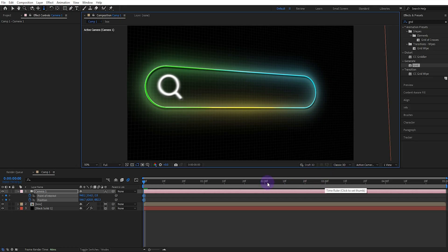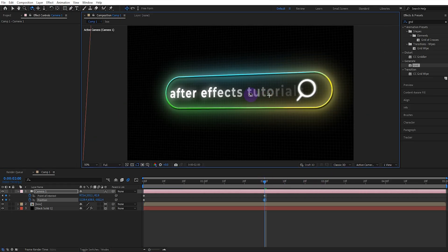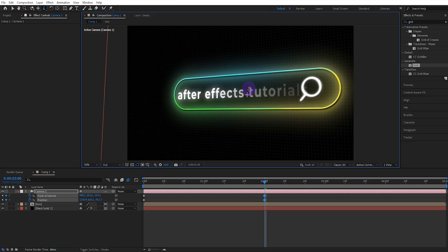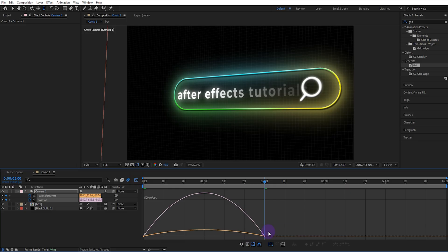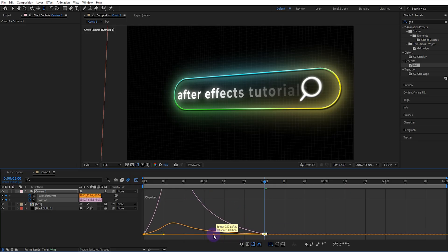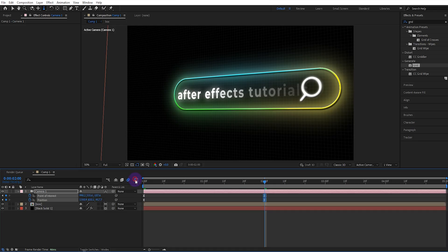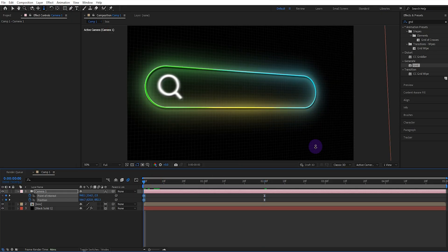Then we move forward 2 seconds and set the position like this. Doing this with the camera tools makes our work easier. Then we select the keyframes and set the Easy Ease. And we set the speed graph like this. We can remove the Easy Ease of the initial keyframes.